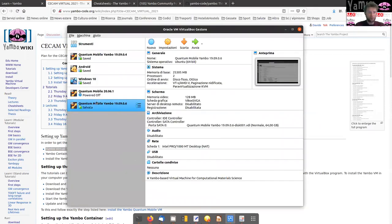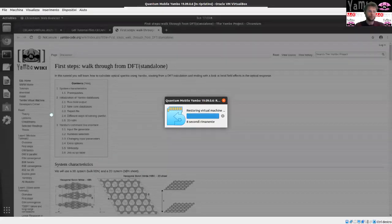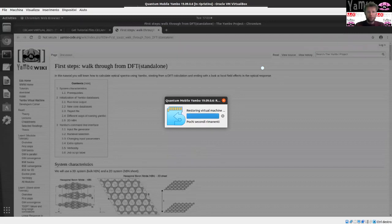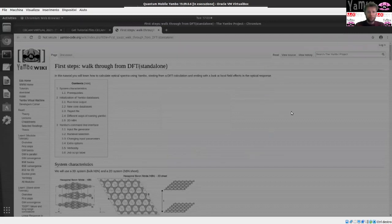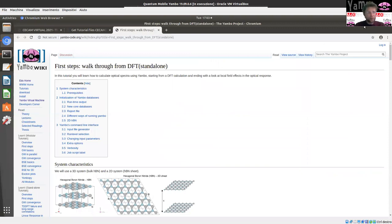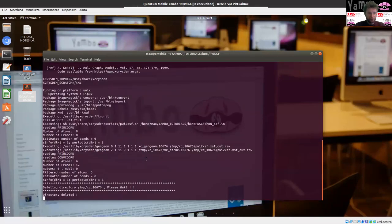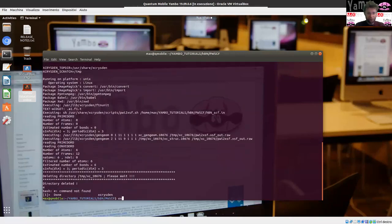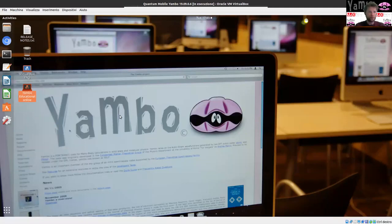Let's assume that you download the Quantum Mobile Yambo version 19.09.06 — this is the last version. Then you can run the virtual machine. Here it is, it is opening. It takes a few seconds, and here it is. Now in the virtual machine I left some windows open from last time. Let me close them and start from the beginning. Here is the virtual machine as you get it from scratch.